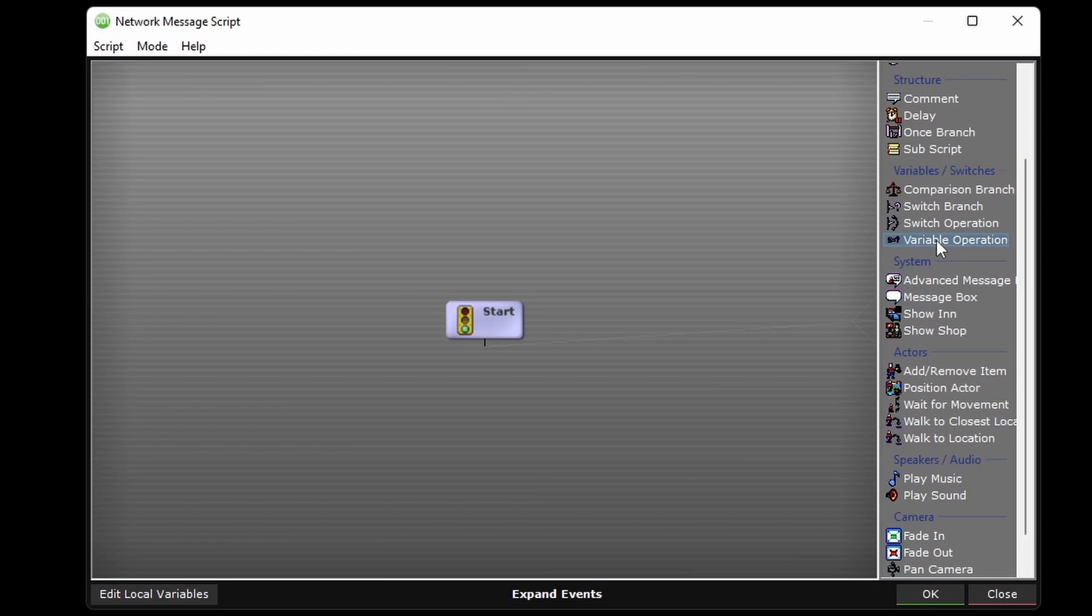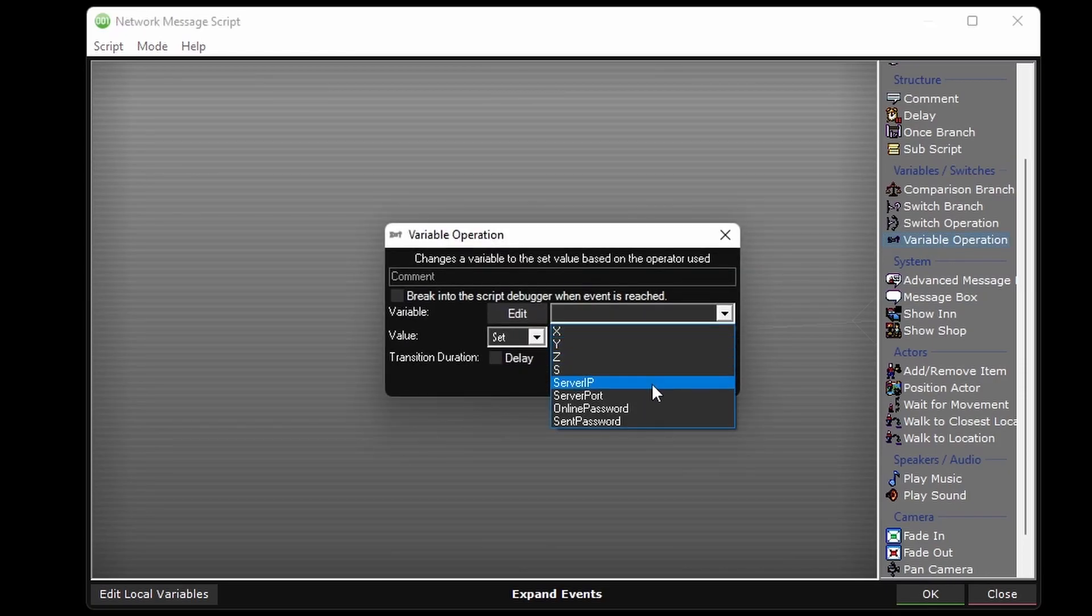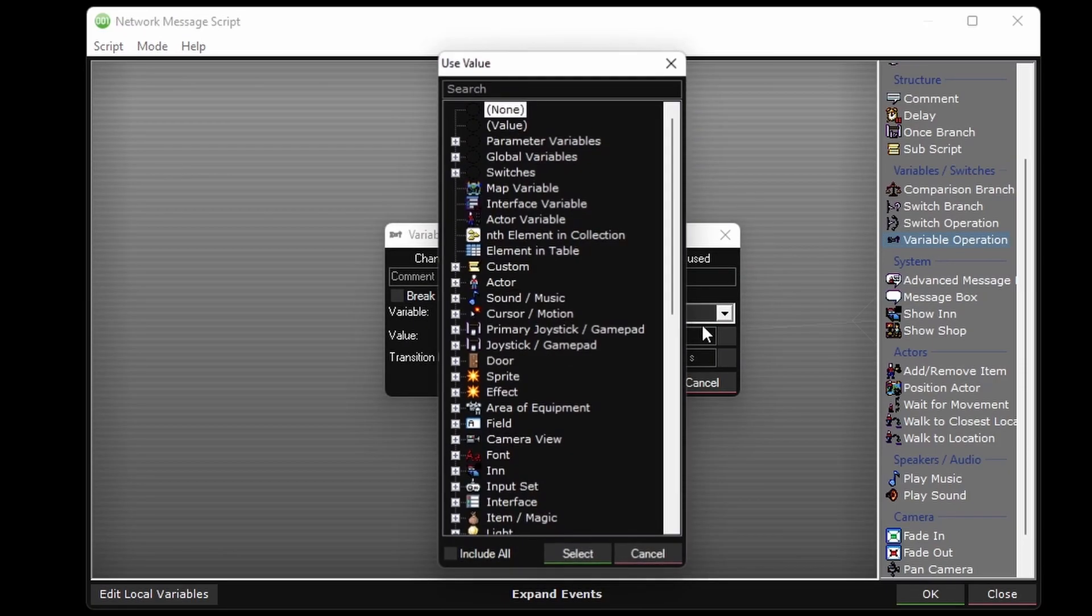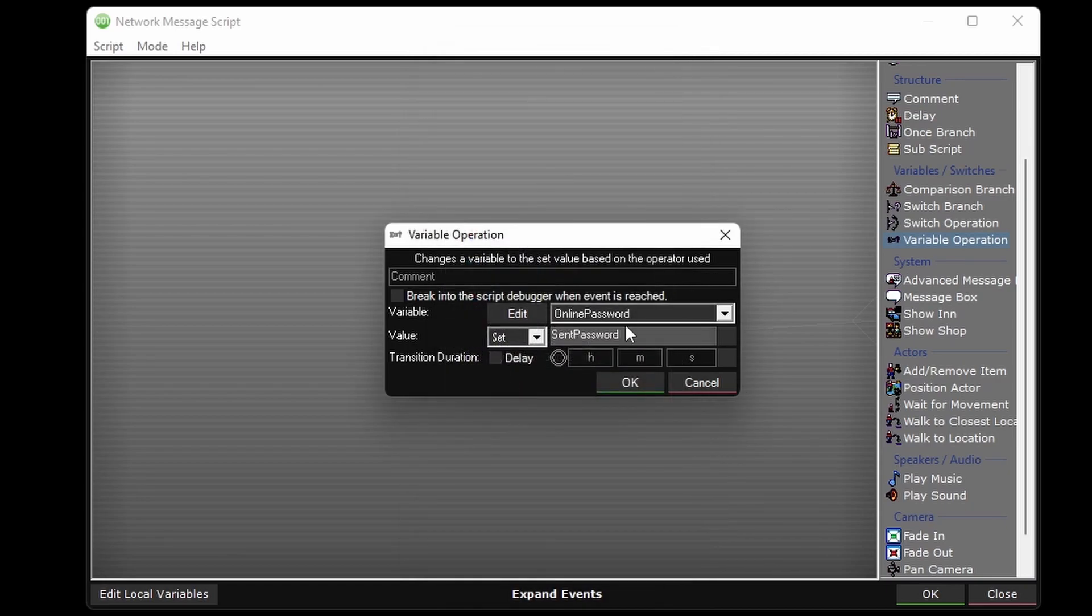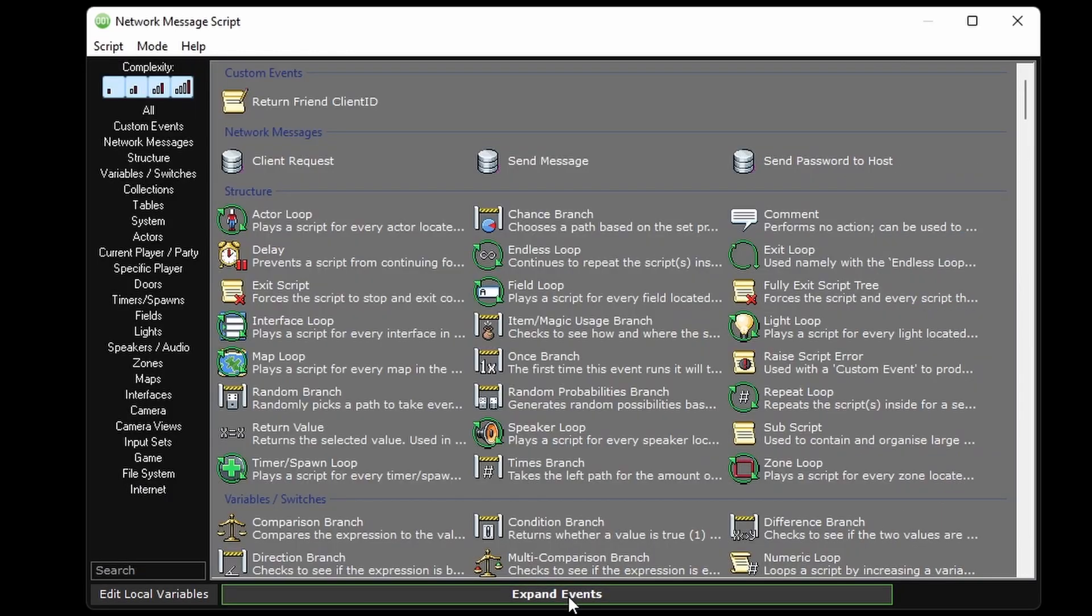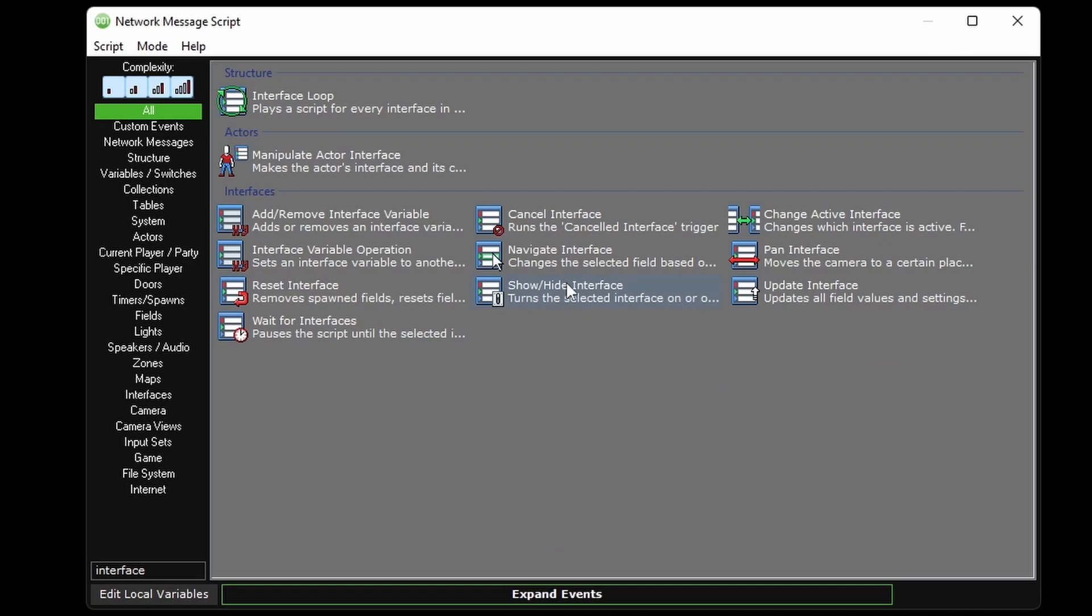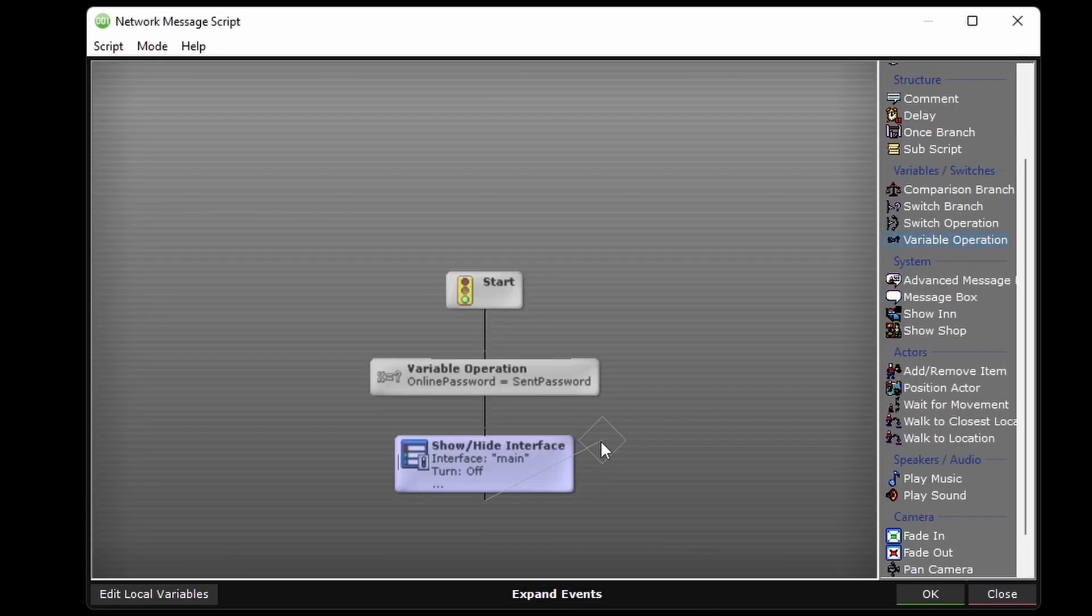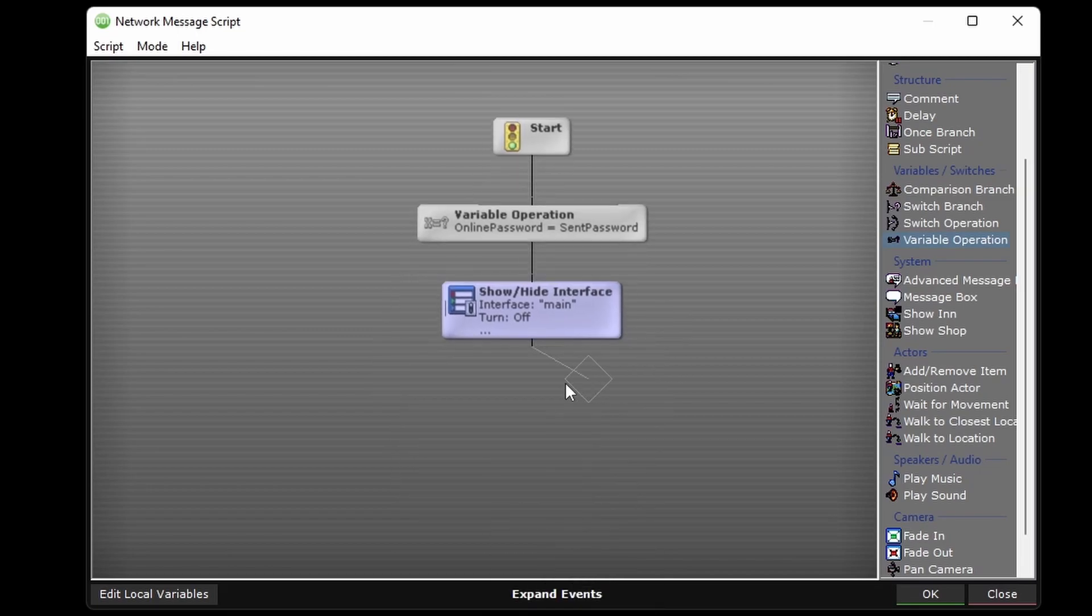it will set the online password variable to what the sent password parameter is equal to. Turn off the main interface, and turn on the waiting for guest interface.